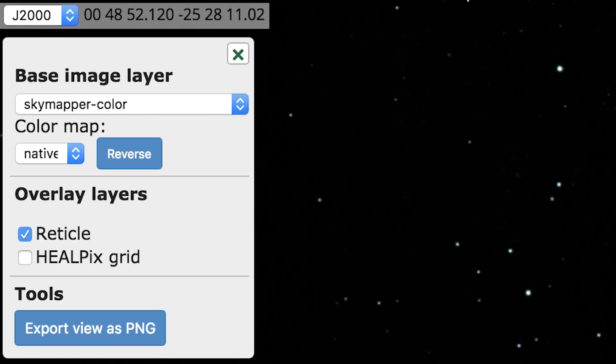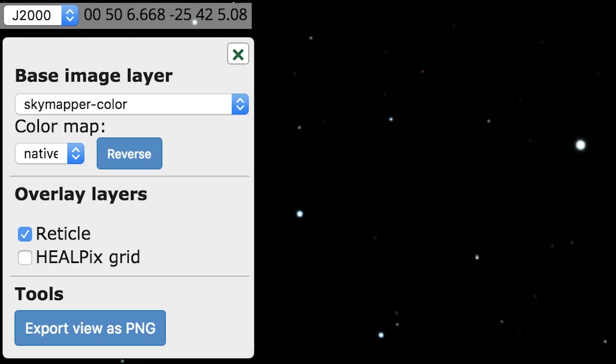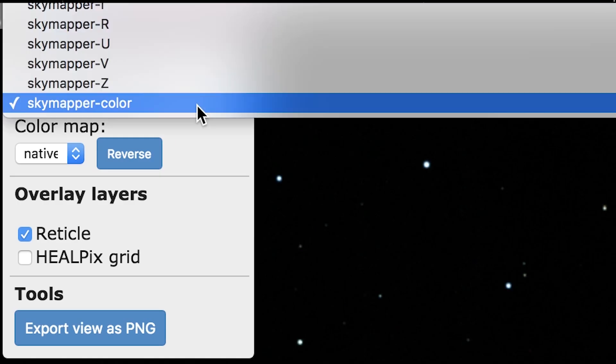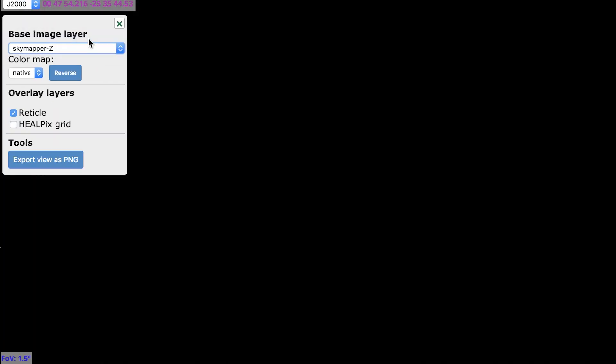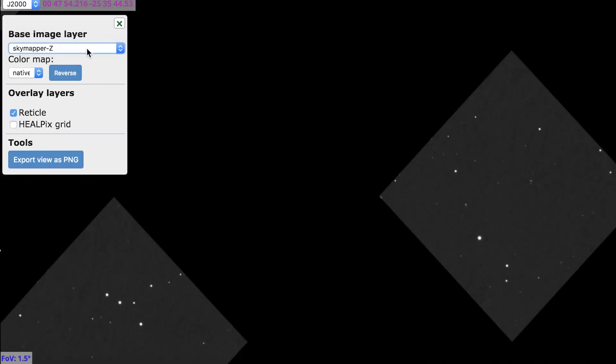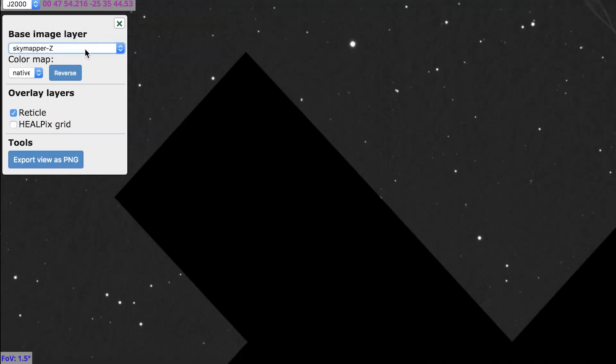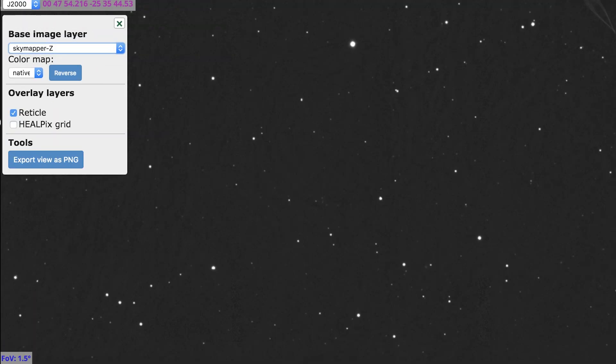You can search around for coordinates or objects. You can also change the type of sky survey to see new data. It has stars and galaxies to a sensitivity of one million times fainter than what the human eye can see.